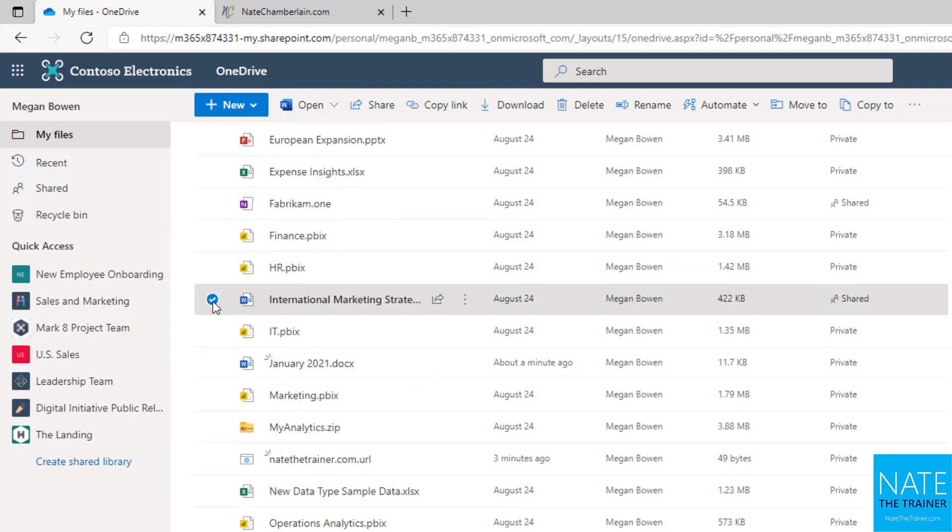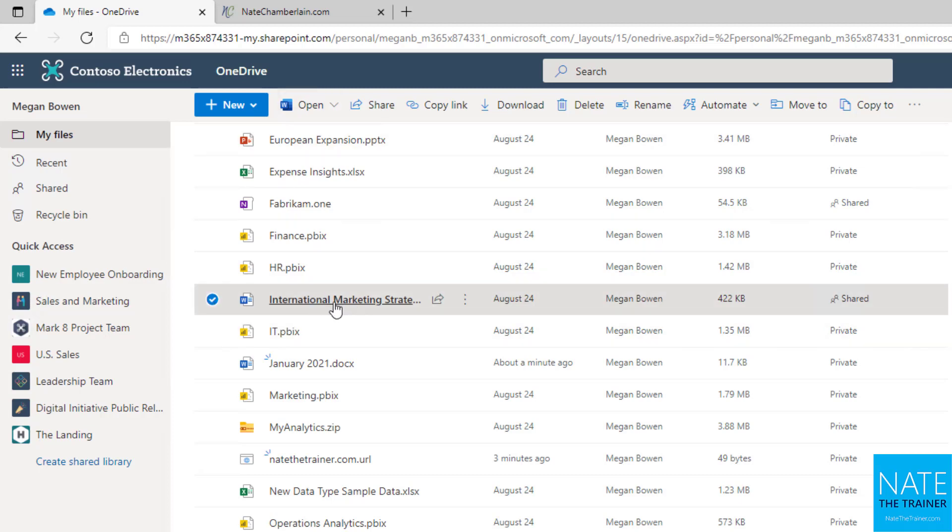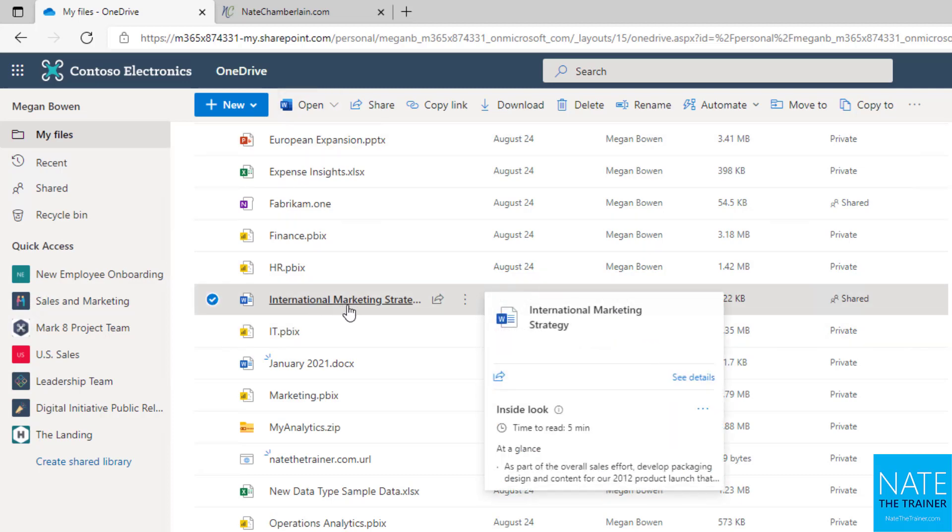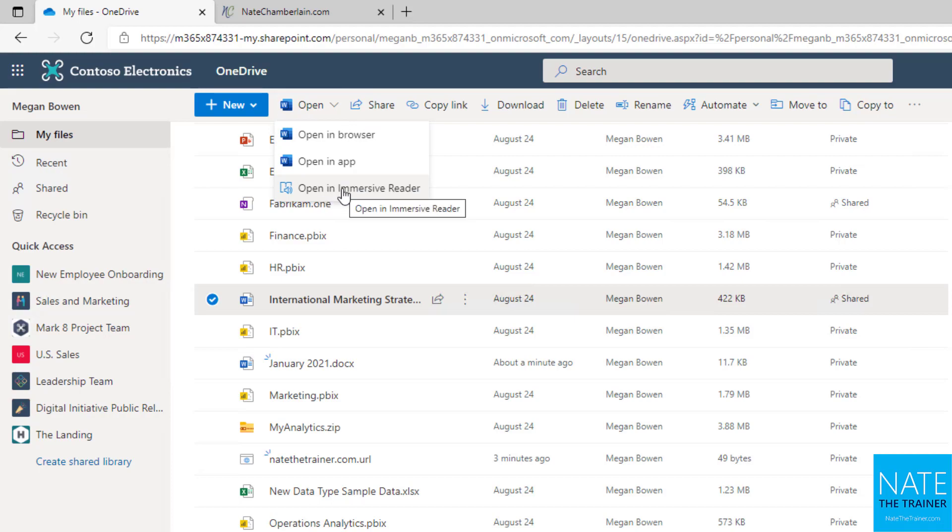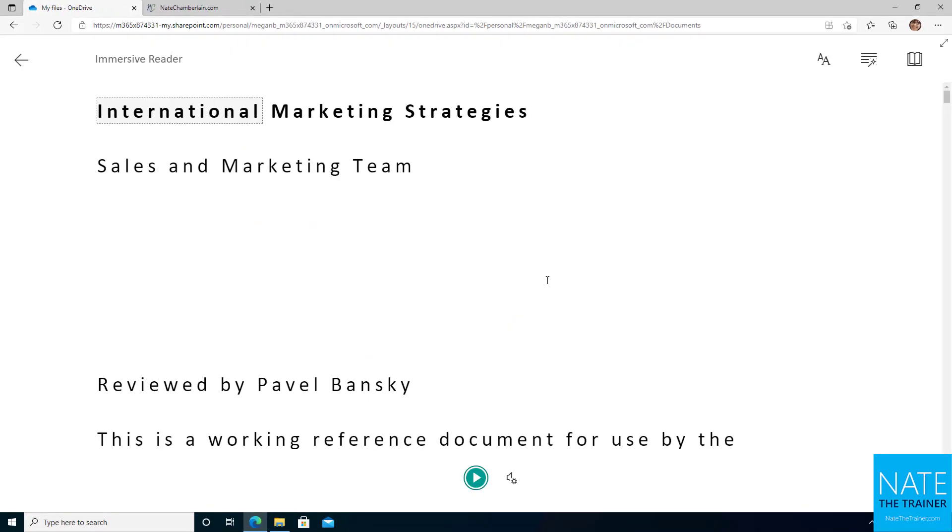I'm going to select a different document to show you the immersive reader. So this document, International Marketing Strategy, already has a bunch of content in it, not just my demo content. So I'm going to select that file, choose open and then open an immersive reader. And I really like the immersive reader for many reasons, but I hope you'll see that for yourself here soon.